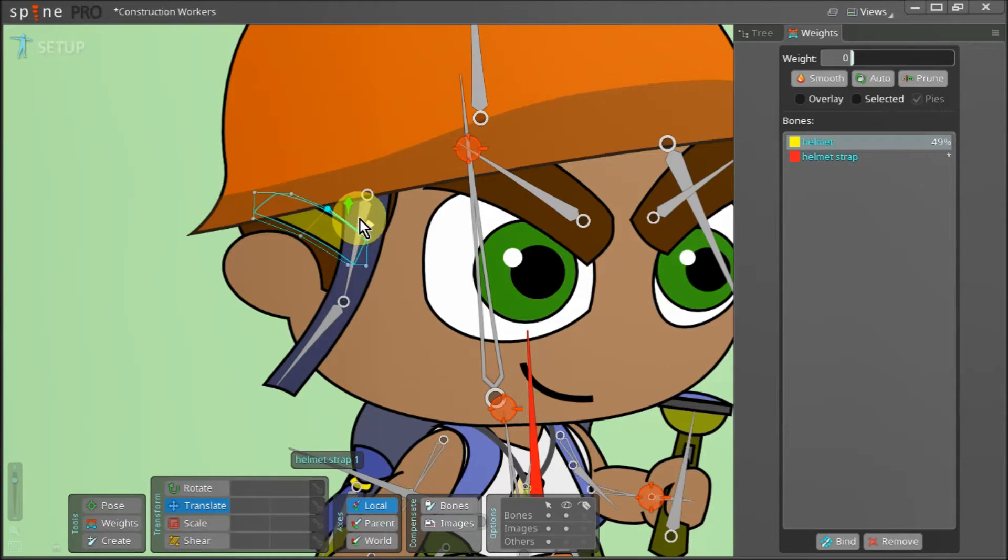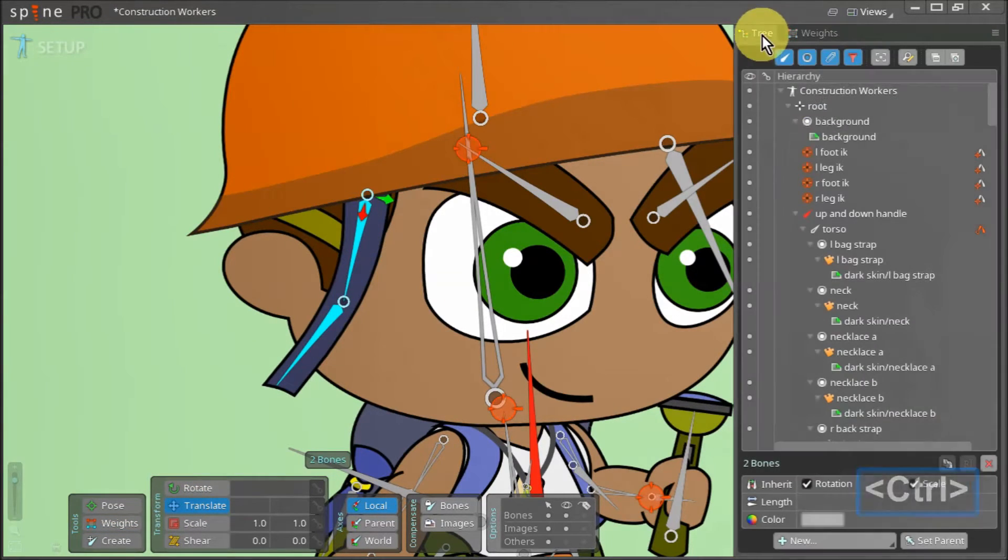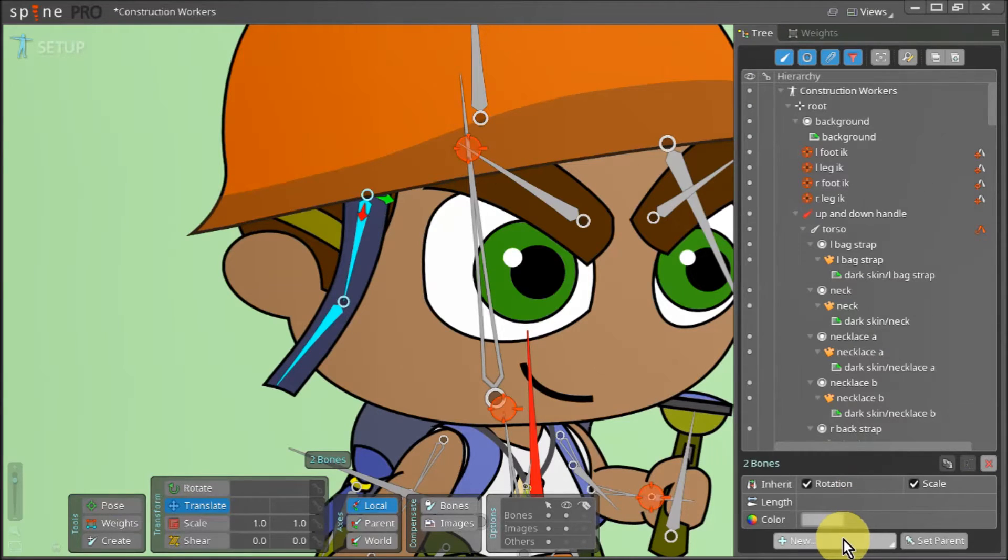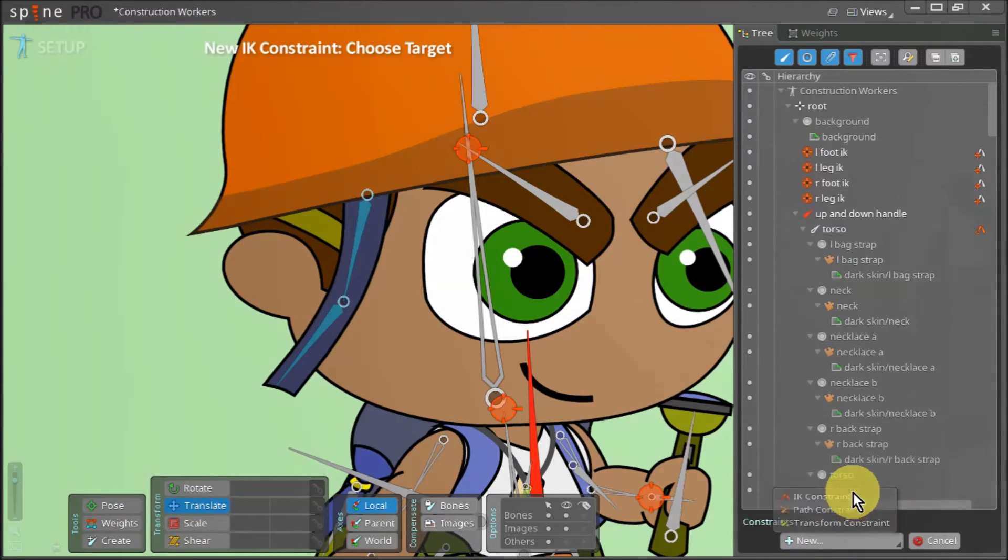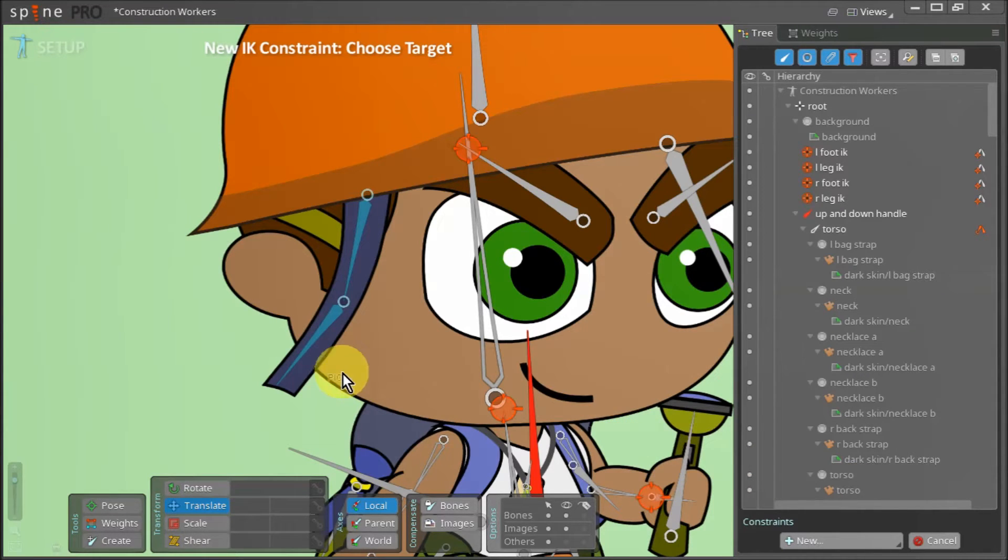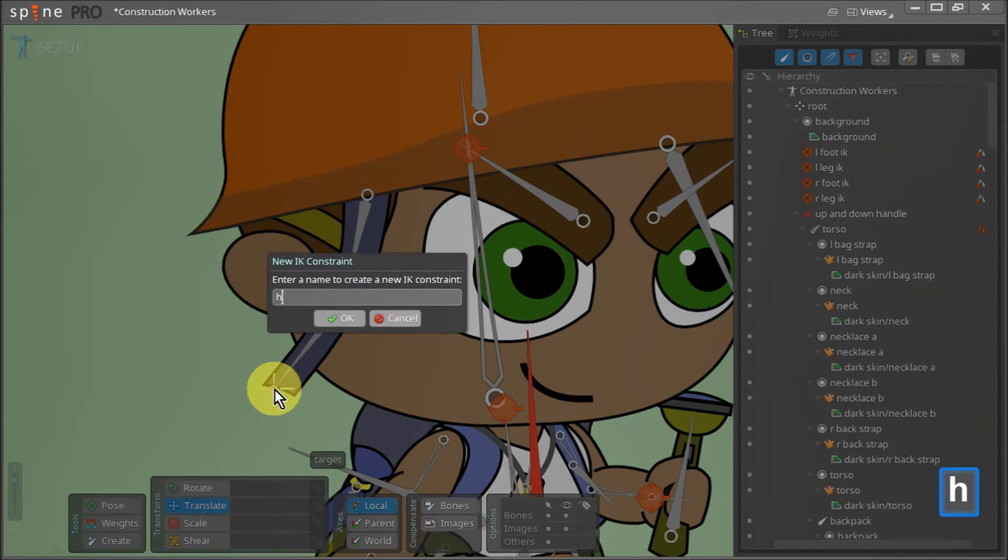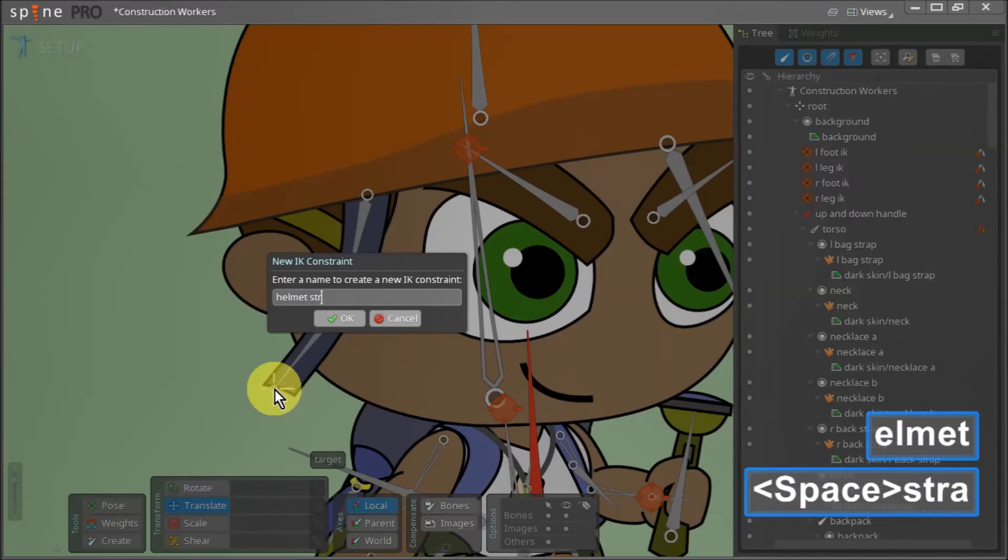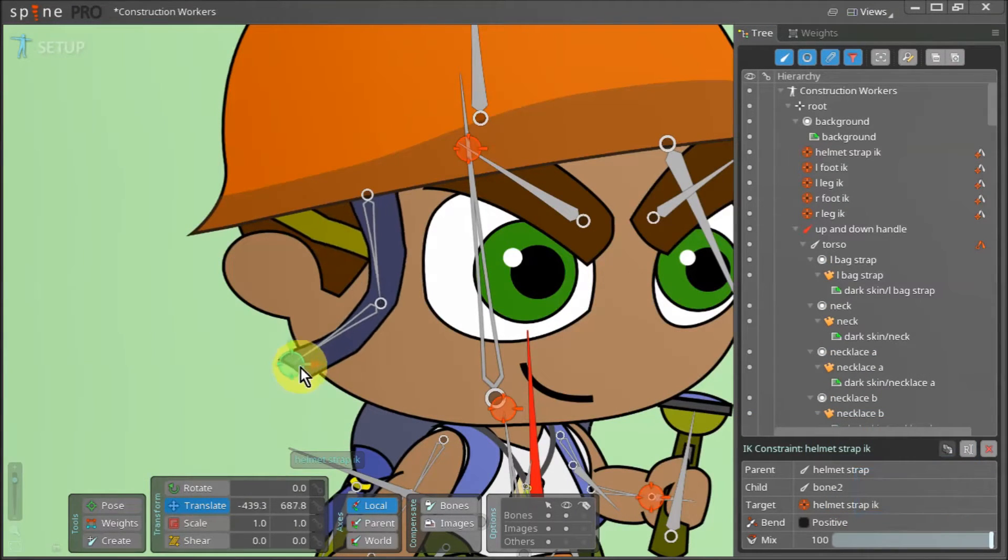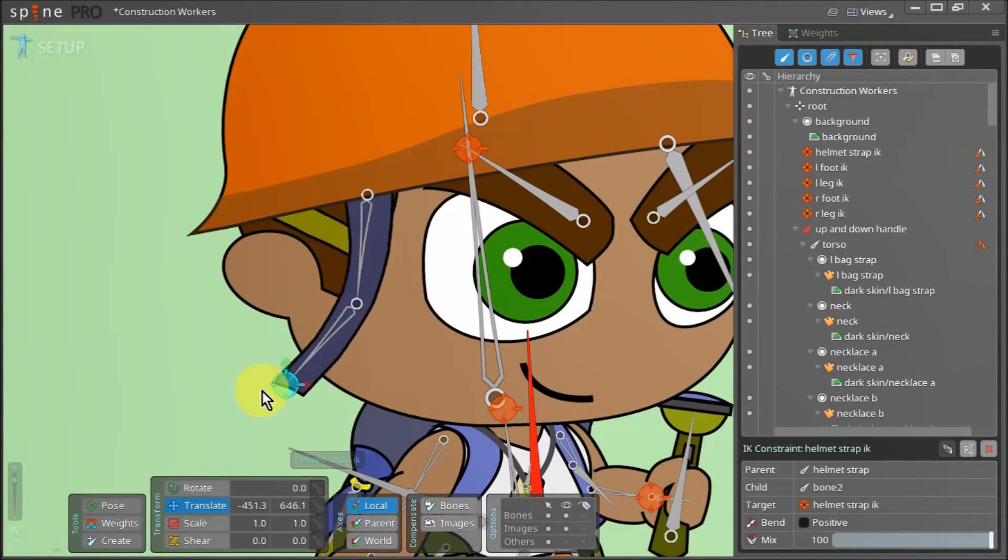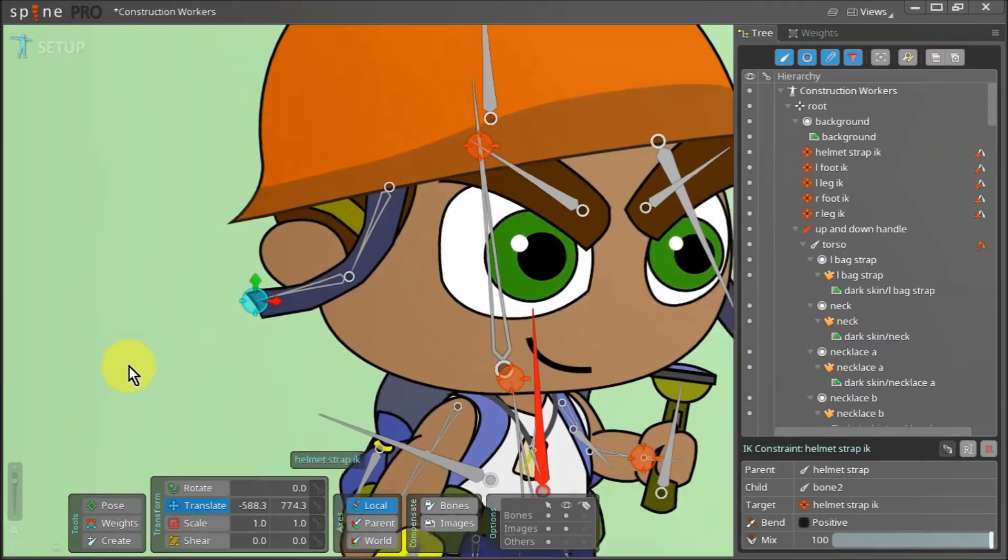Lastly we select our two strap bones and return to the tree view. We go down here and click on new IK constraints and we place an IK constraint near the tip of our helmet strap. As always we give it a proper name. And now we can move this newly created IK constraint and see if everything works as it should.